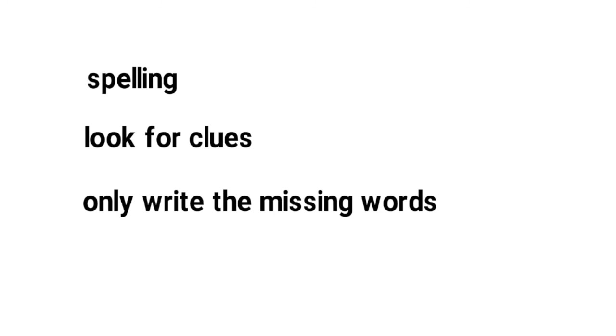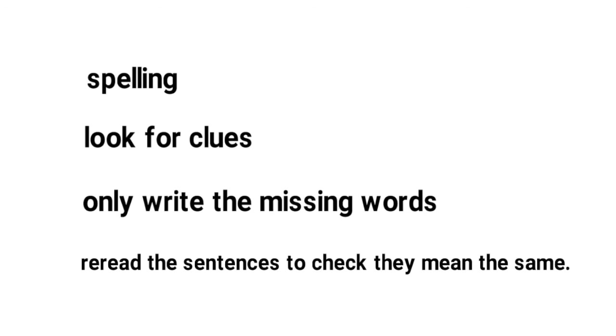Only put the missing words in the gap. You should not write the whole or part of the second sentence. You should only put the words that you need in the gap including the keyword. And then finally re-read both sentences at the end to check that they mean the same.